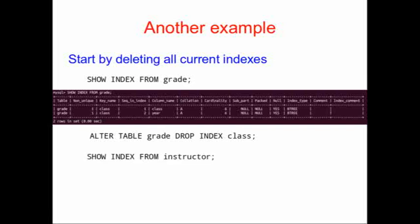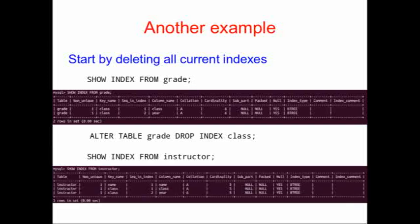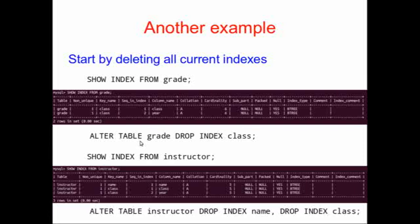So let's go ahead and drop this index class from our table grade, and we can repeat the process on our table instructor. We can show the indices. We learn that we have two indices, one called name and one called class, and we can go ahead and drop those indices as well.